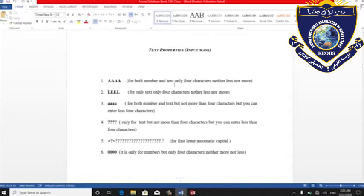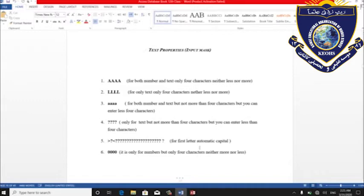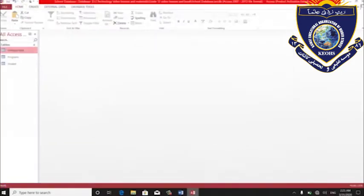وقتی که A بزرگ نمی‌گیرین، می‌گین این رقم format بگیره که هم عدد بیاید هم text بیاید — for characters, no less, no more. پس A بزرگ mandatory هست، به خاطر text و به خاطر عدد. در کجا type می‌کنه؟ در text properties، input mask. نی کم باید بیاید، نی زیاد.